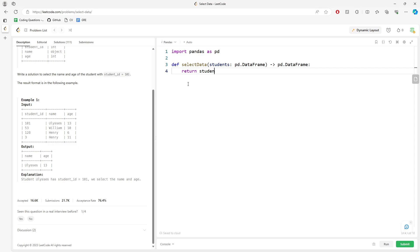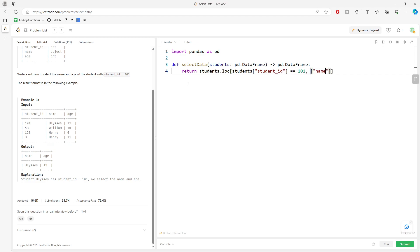You can just call students.log and then filter the students where student ID equals 101. The columns you want to retrieve are name and age.